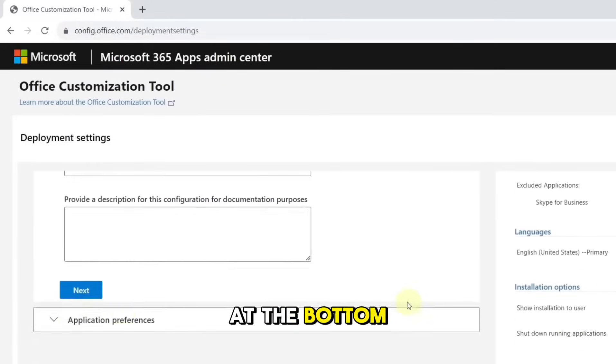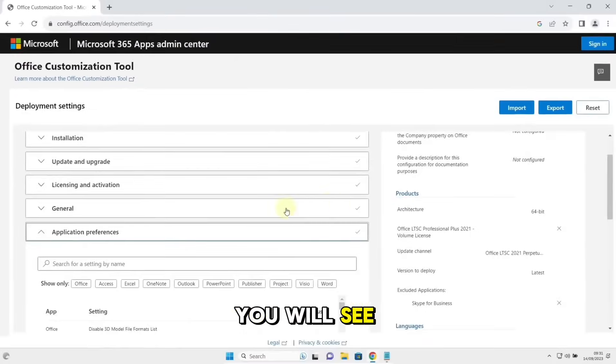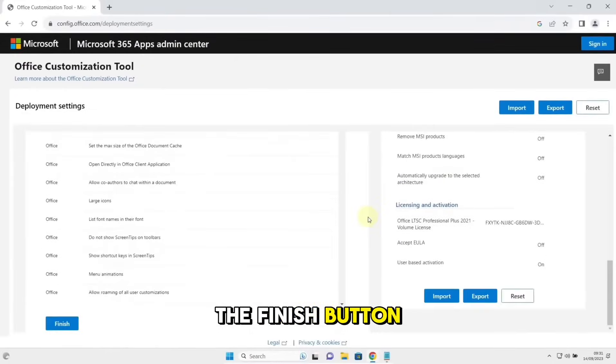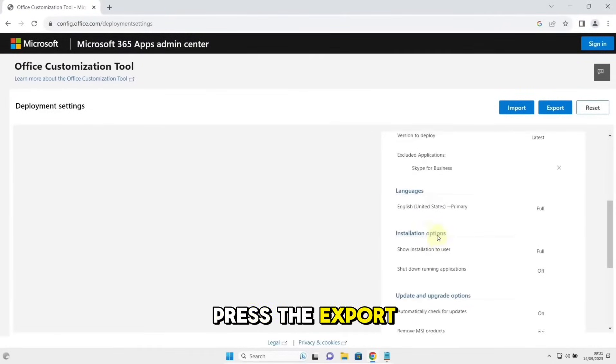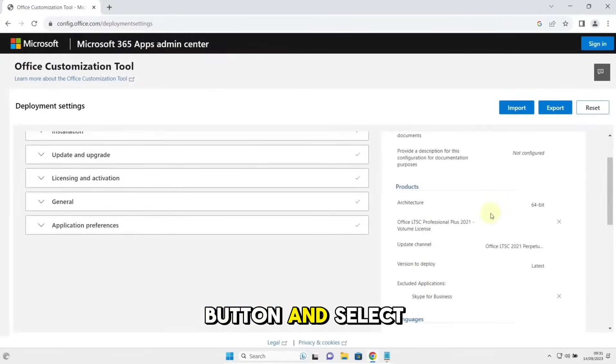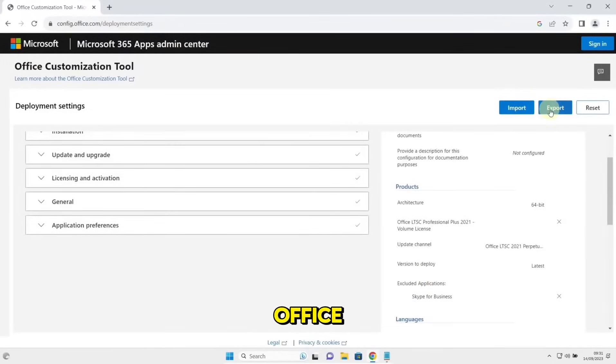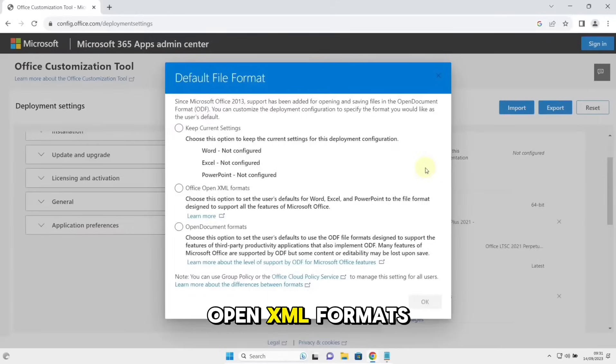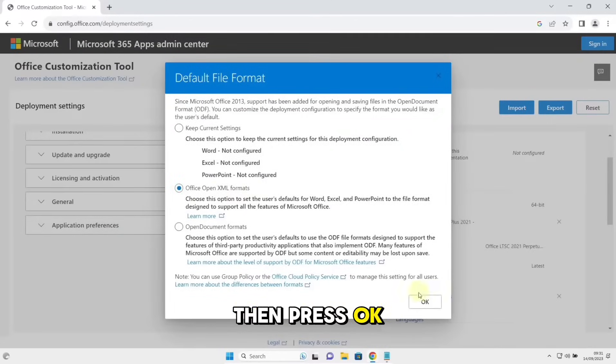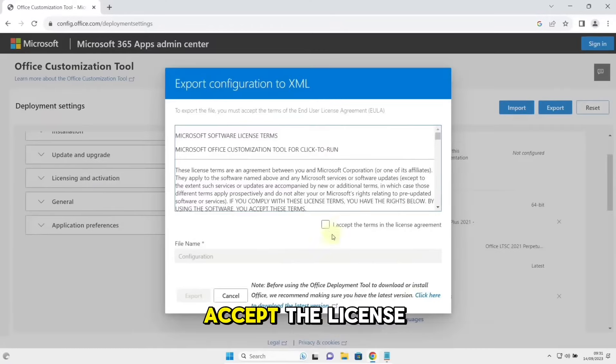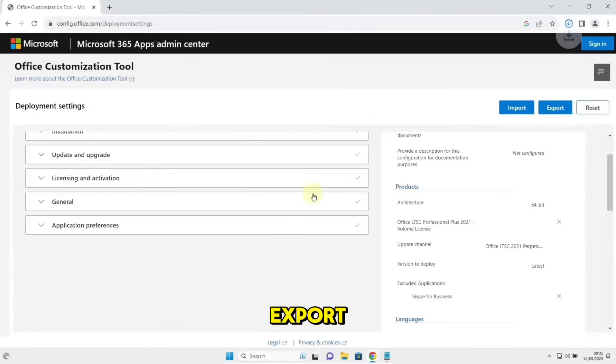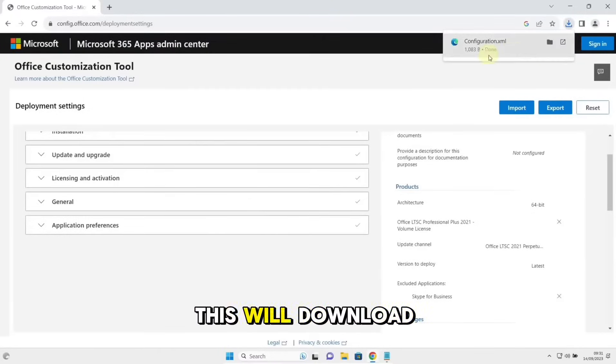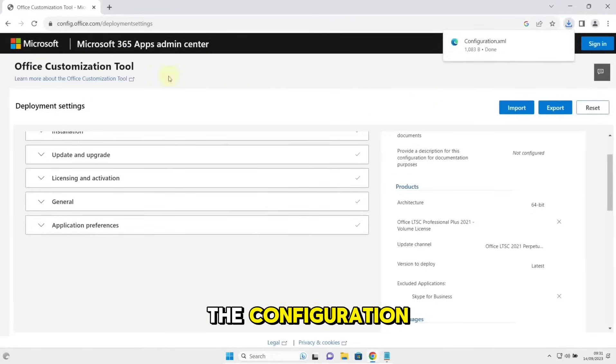At the bottom, you will see the Finish button. Click on it. Press the Export button and select Office OpenXML Formats, then press OK. Accept the license and click on Export. This will download the configuration.